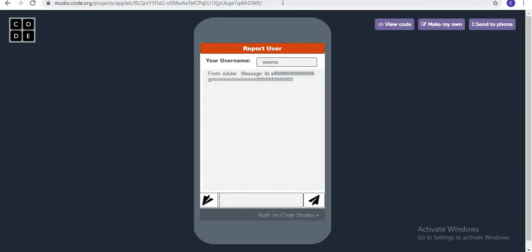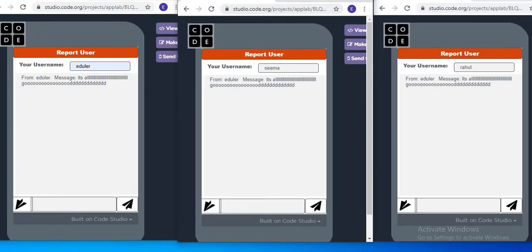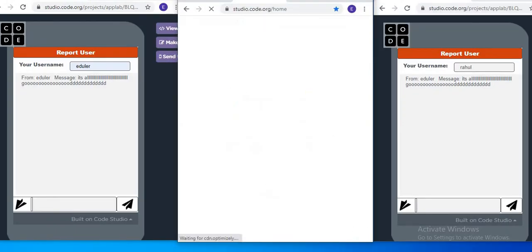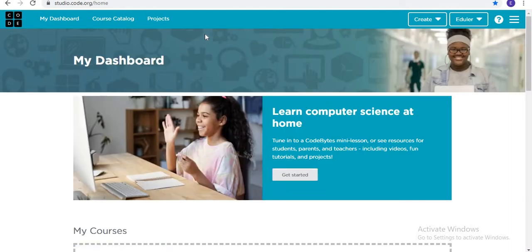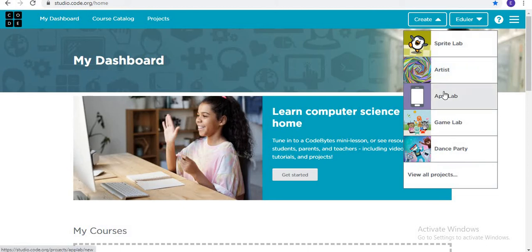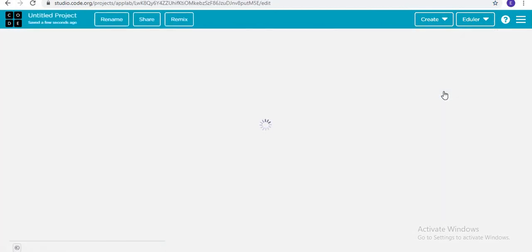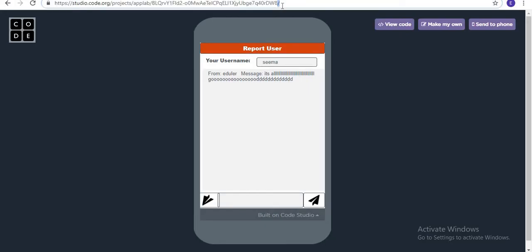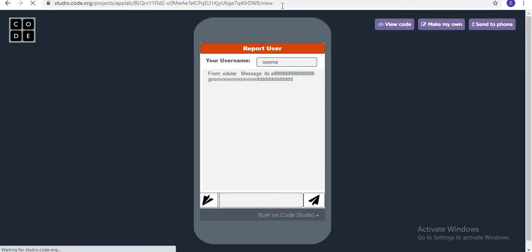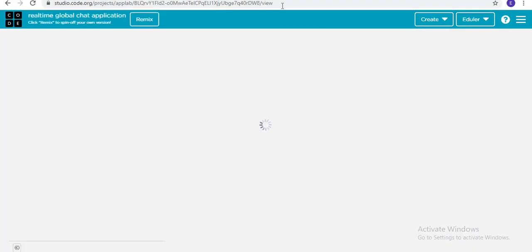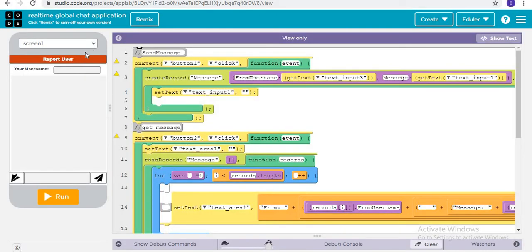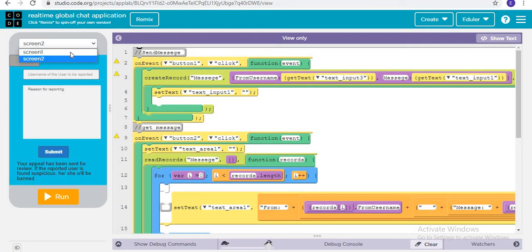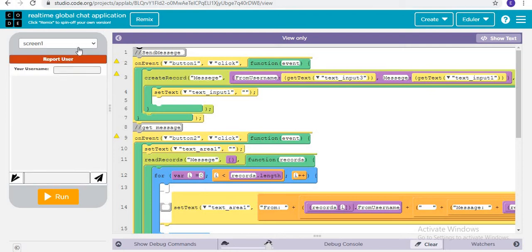Let's start creating this application. First of all, we are going to code.org and creating a new App Lab project. When I go to view it, I can see there are two screens: screen number one and screen number two.